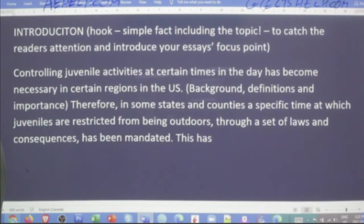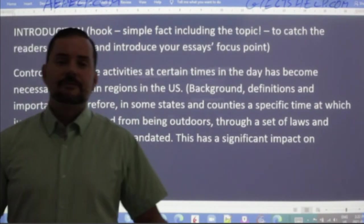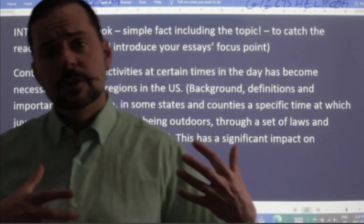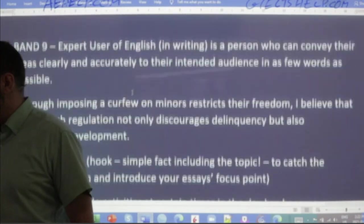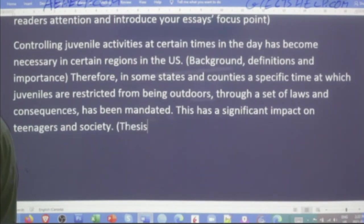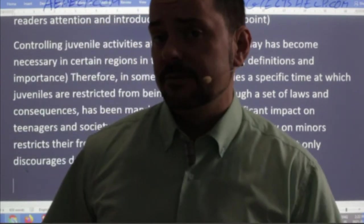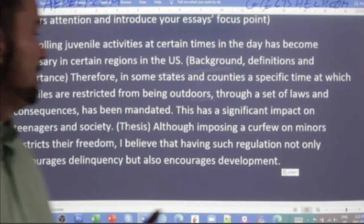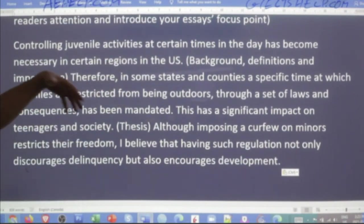This has a significant impact on teenagers and society. Obviously, if juveniles have to be home at a certain time, that impacts a teenager's life and society as well. Now I'm just going to take my thesis, copy it, and plug it in. When you practice this at home, you can become extremely fast at putting together this kind of band nine introductory paragraph. I'm going to read it, make sure it flows, check for no repetition or redundancy of ideas, and confirm I have clear direction.